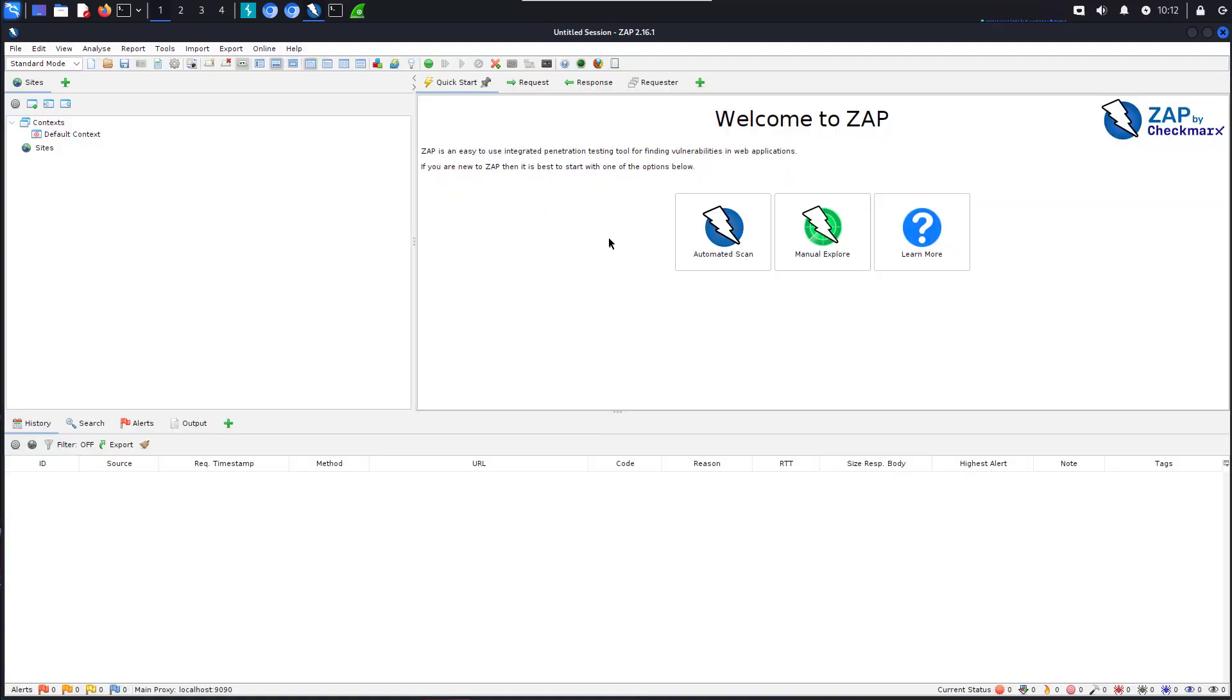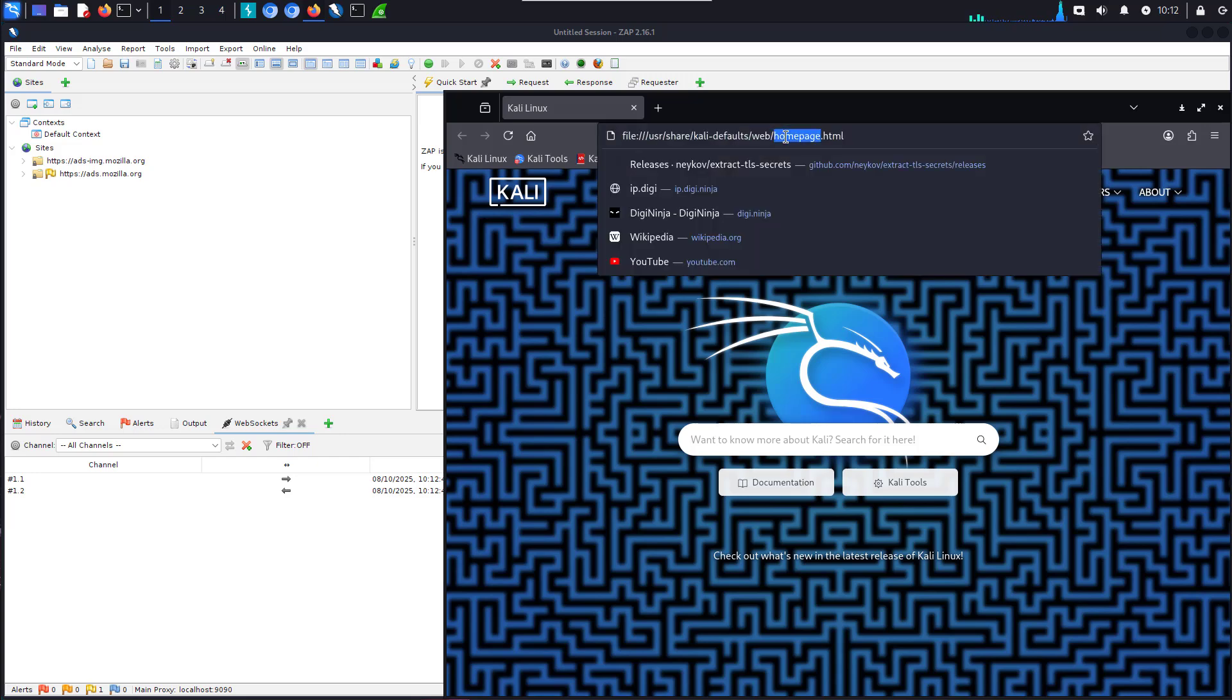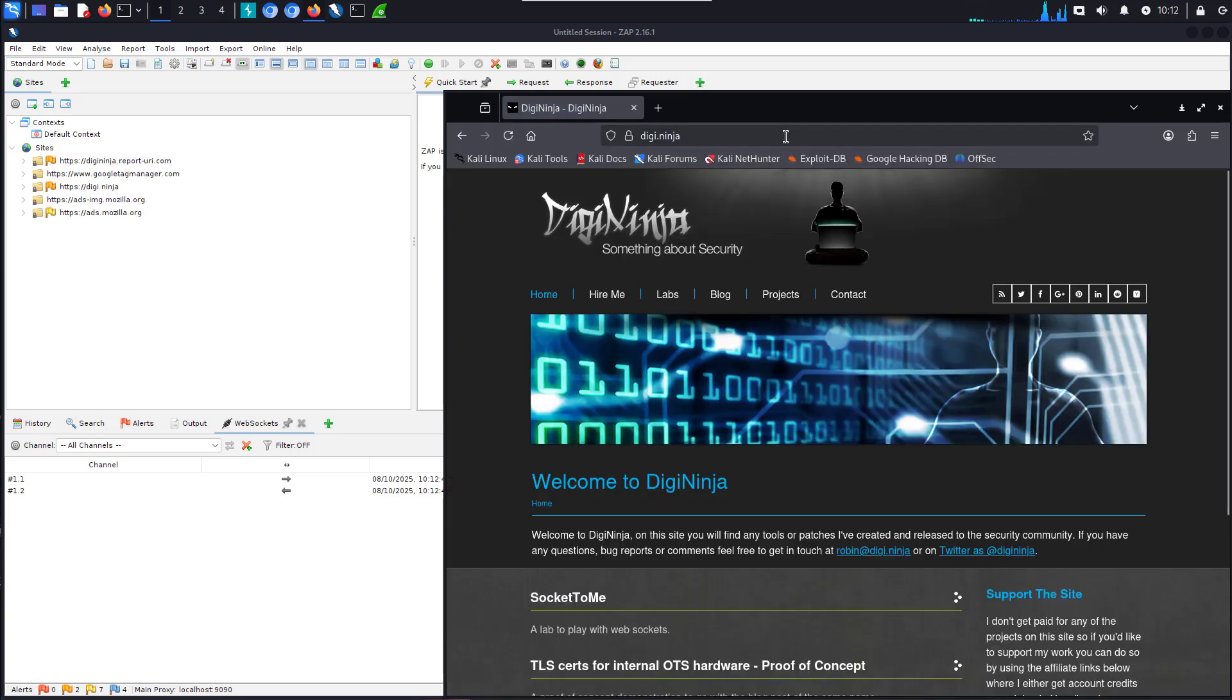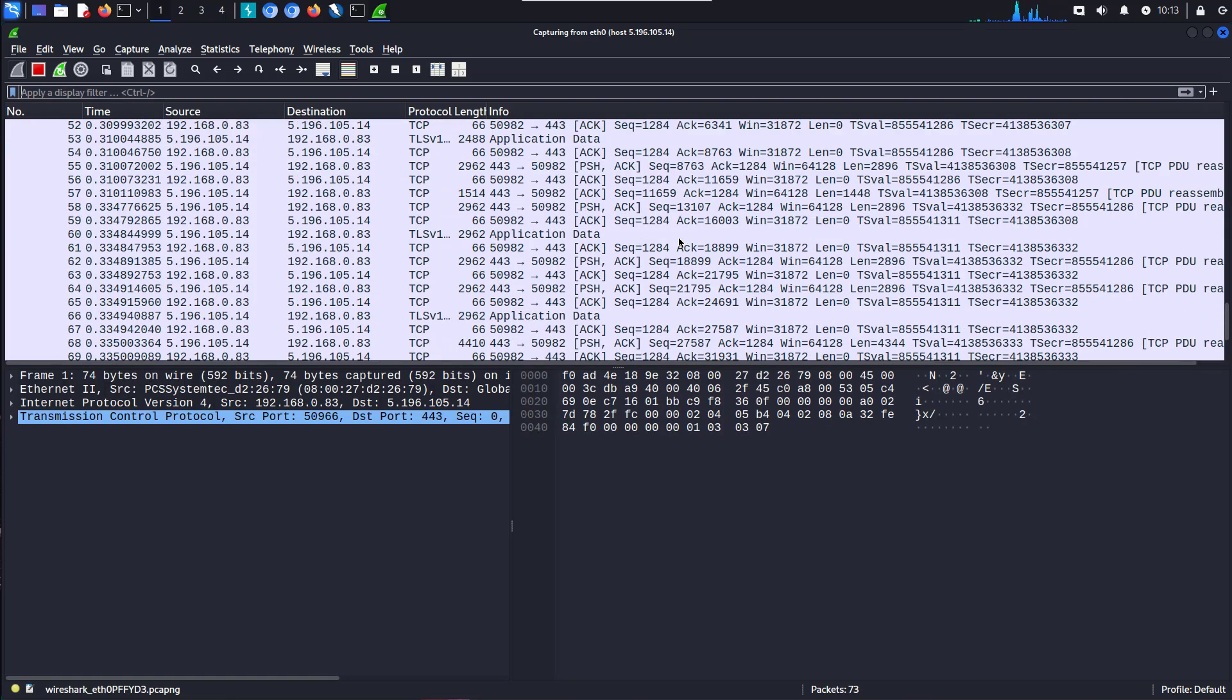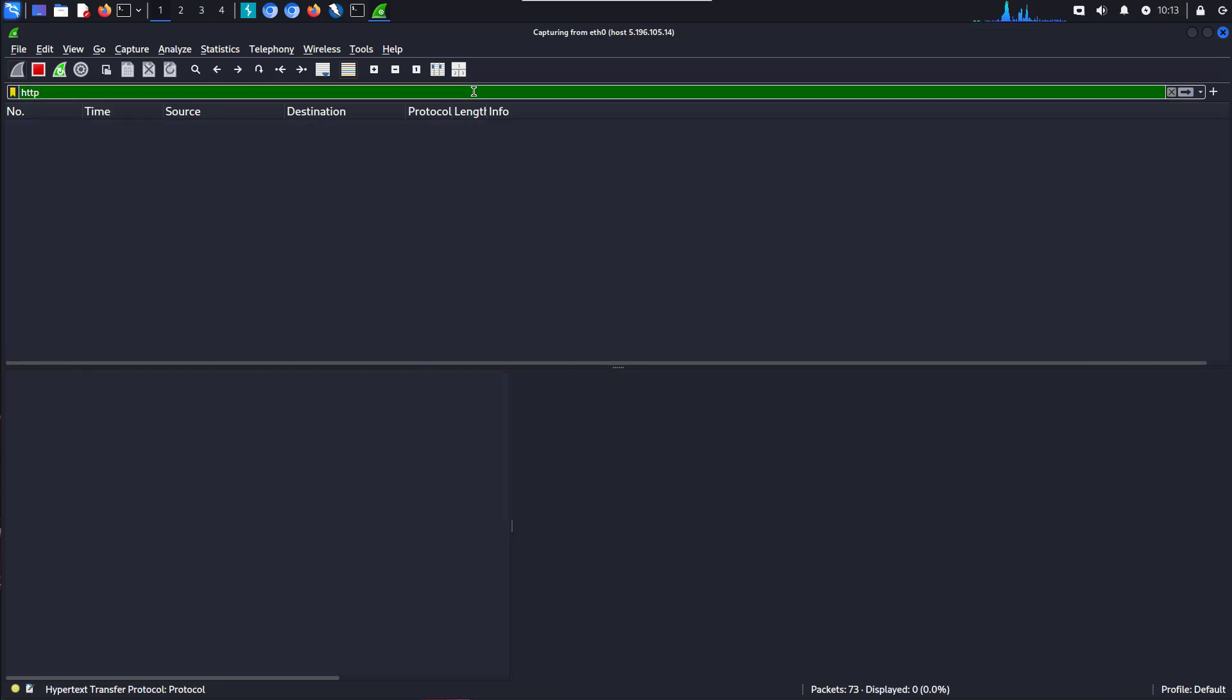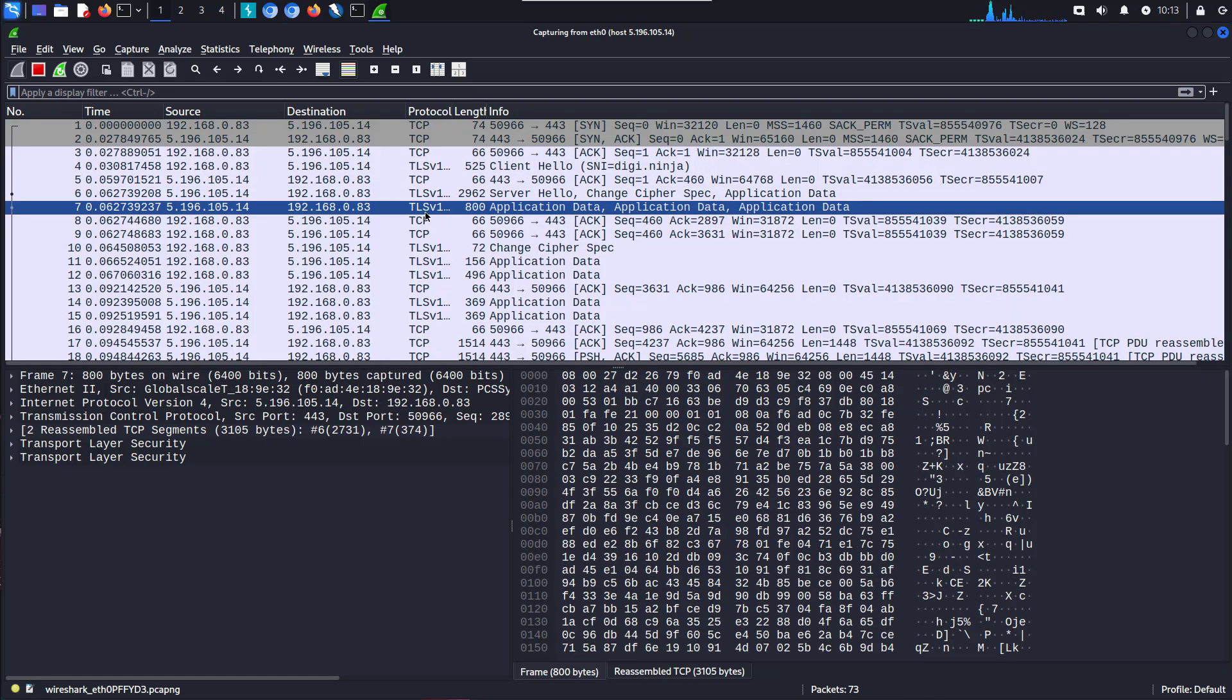So if we come into ZAP, I've got Firefox set up to route through ZAP. And let's go back to my site again. And we can see ZAP's picking it up. Go back into Wireshark. And there we go. As we can see, there was no HTTP, no HTTP2 traffic.